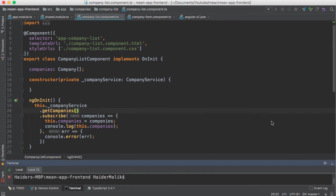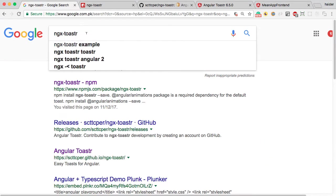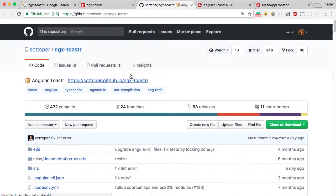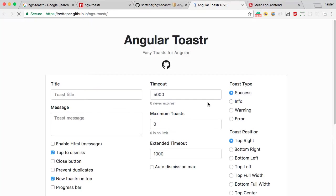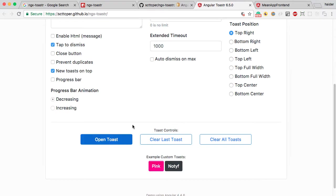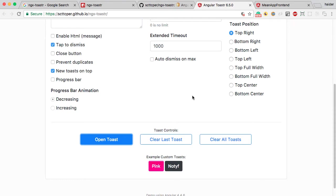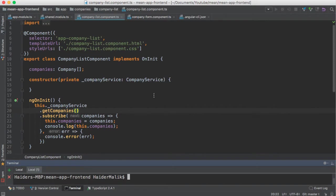In this video I am going to show you how to install toast notification in an Angular project. You have to search for the package ngx-toaster. Let me show you the demo of this package. Let me select the error notification — did you see that? You got the error message. I want to implement this error notification in my project so that if something goes wrong, it will pop up this error notification.